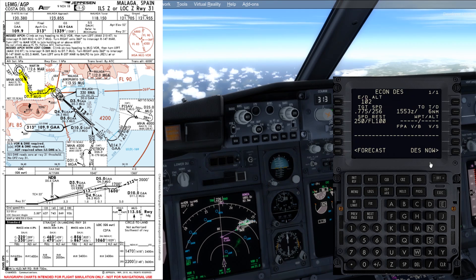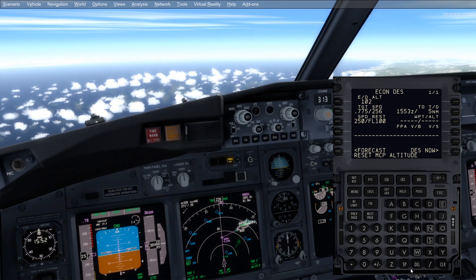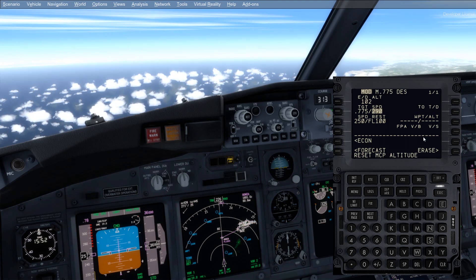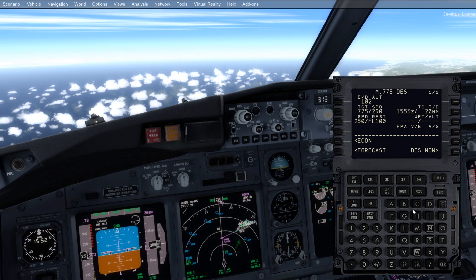Moving over to the descent page here to show you what I was talking about earlier — target speed and how this can affect the top of descent point. As you can see here we get the 'reset MCP altitude' message. So if you don't start the descent now we will need some drag during the descent. But what if we put in 290 instead of 256 for the speed? That's going to give us 20 miles to the top of descent because higher speed means higher drag.